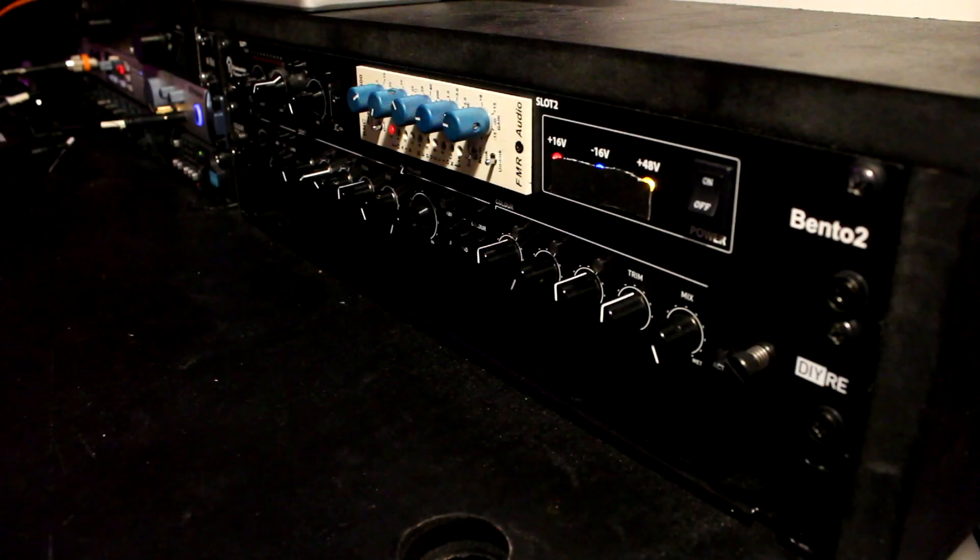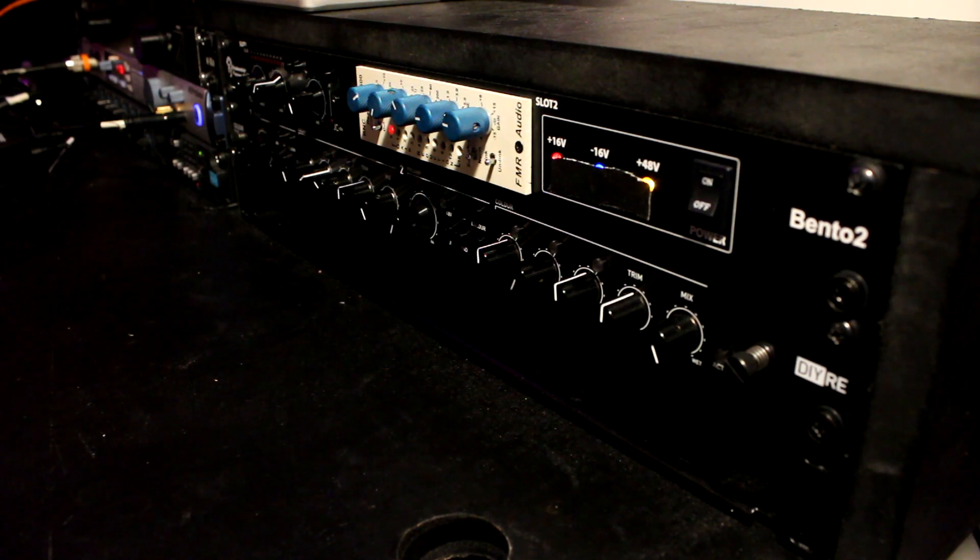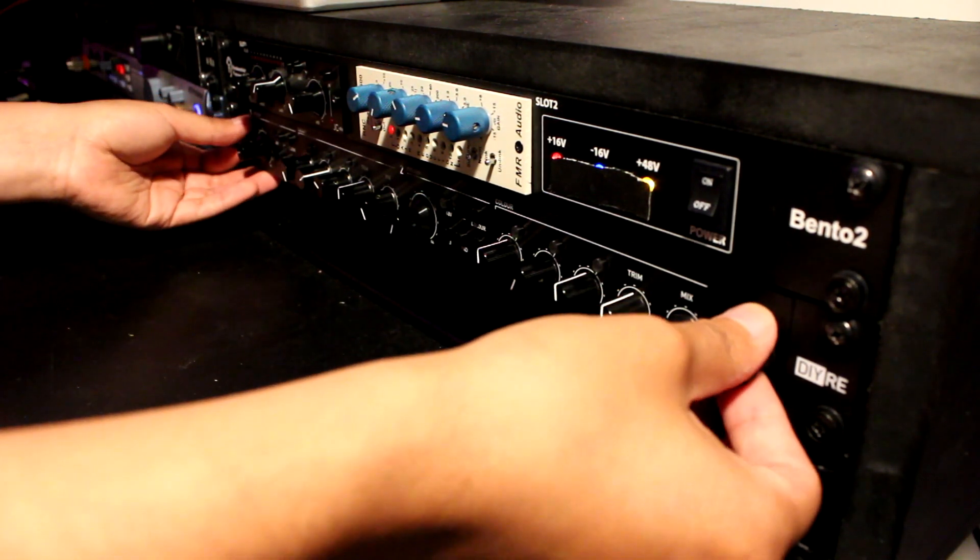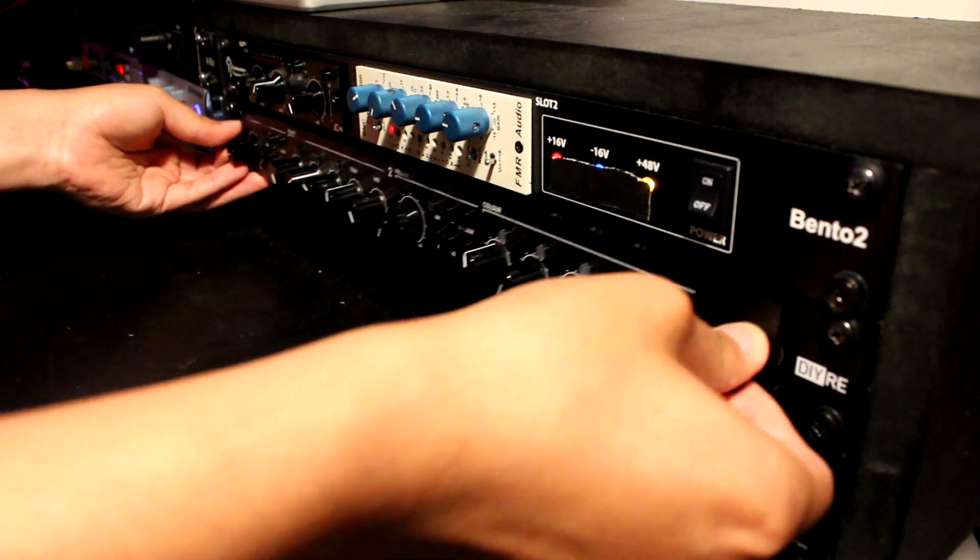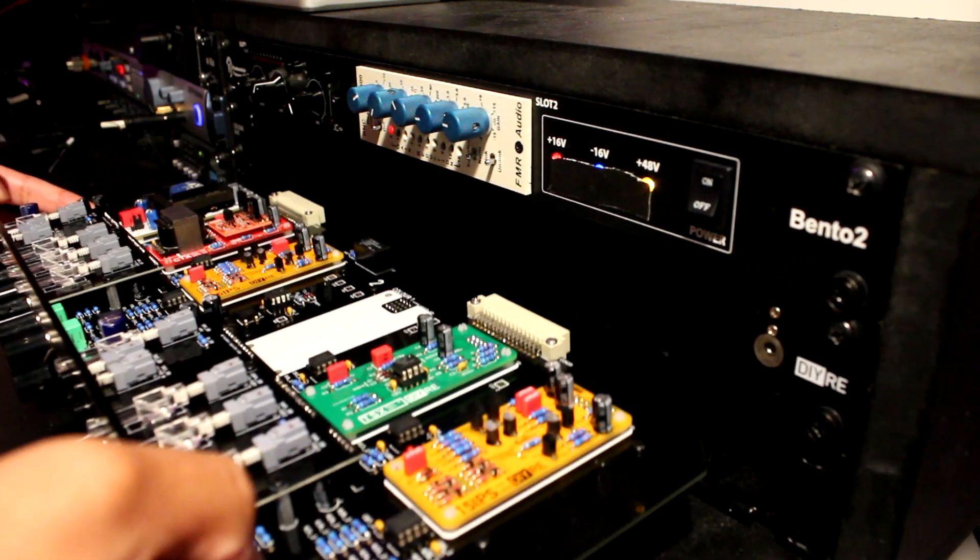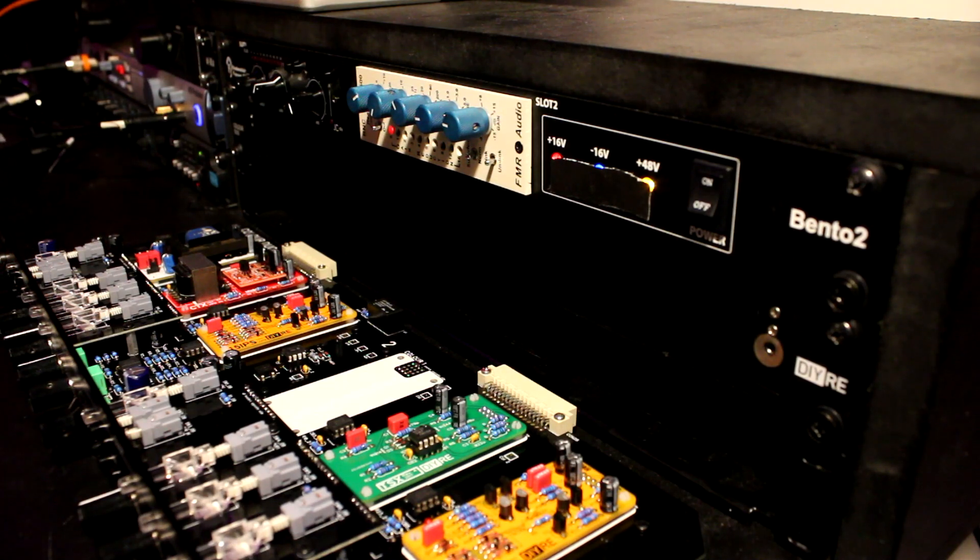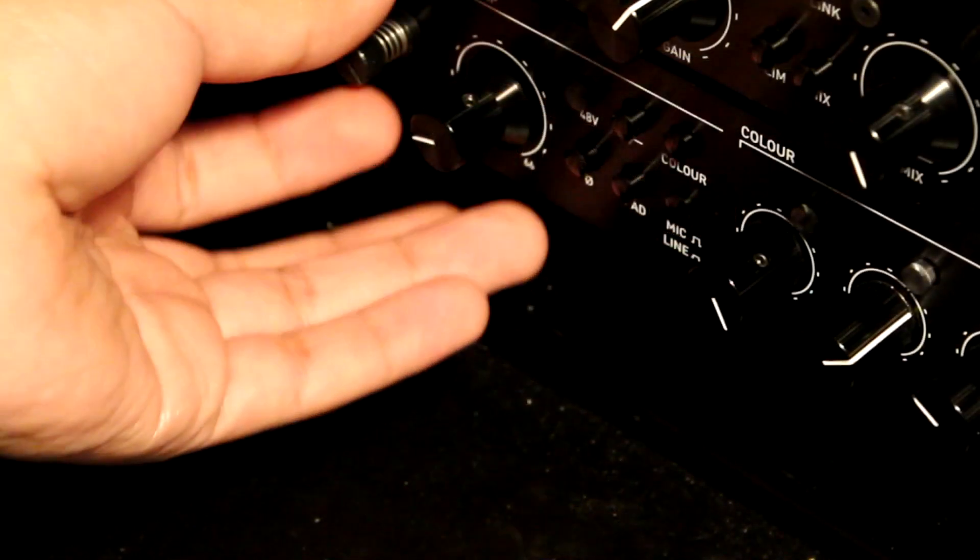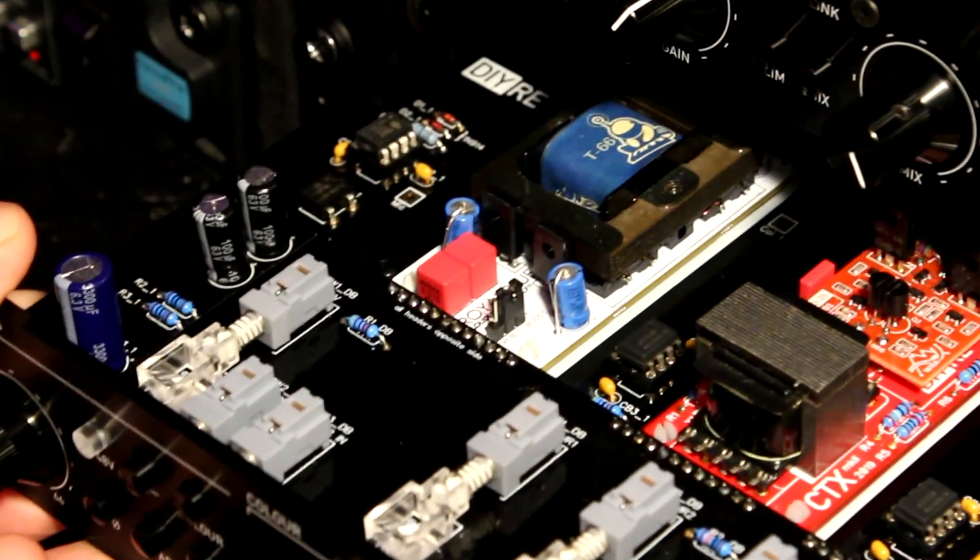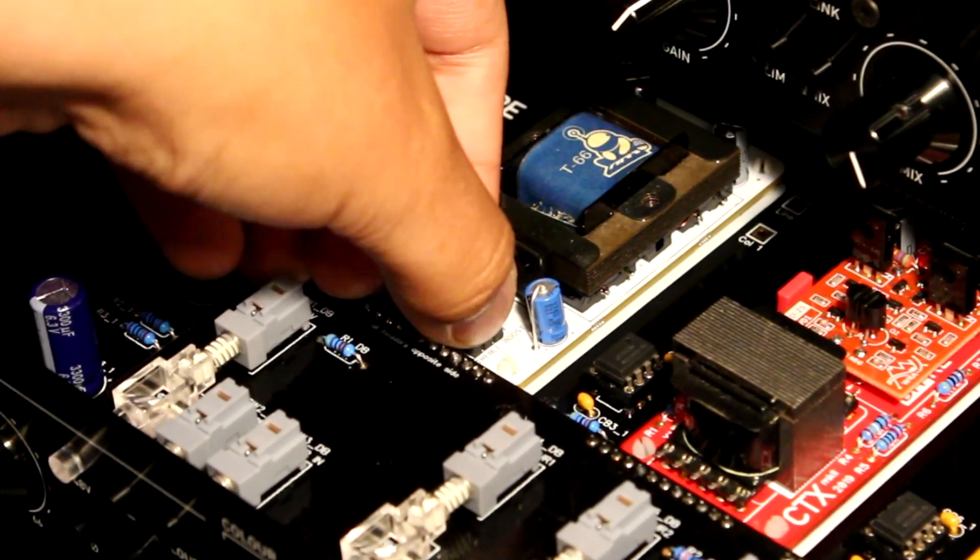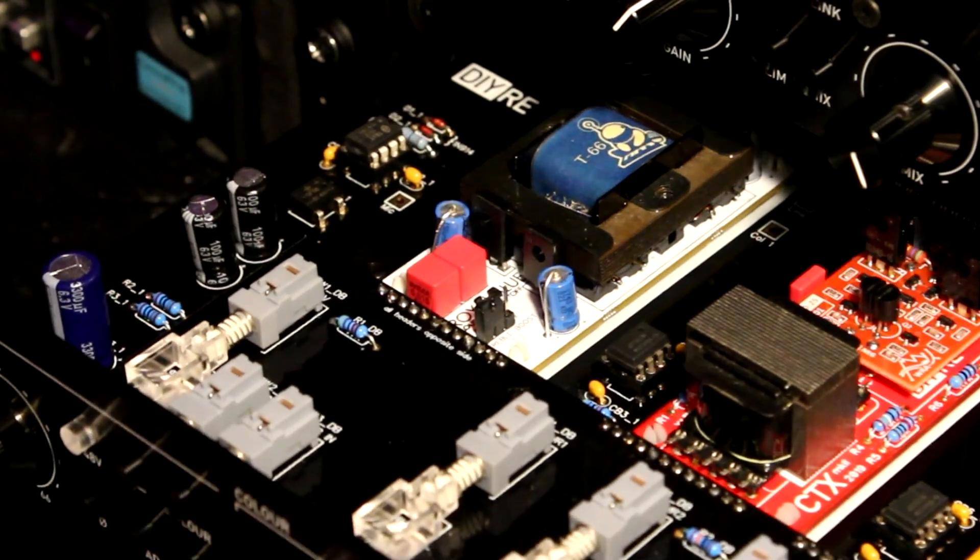The feature that really sold me on the unit however is the ability to be able to quickly swap out color modules. The drawer comes out and you can quickly switch out one color module for another or change the jumpers that modify certain parameters on some of the modules. For example, the Royal Blue has a jumper for a shelf boost and with this unit I can quickly turn it off or on in a matter of seconds.